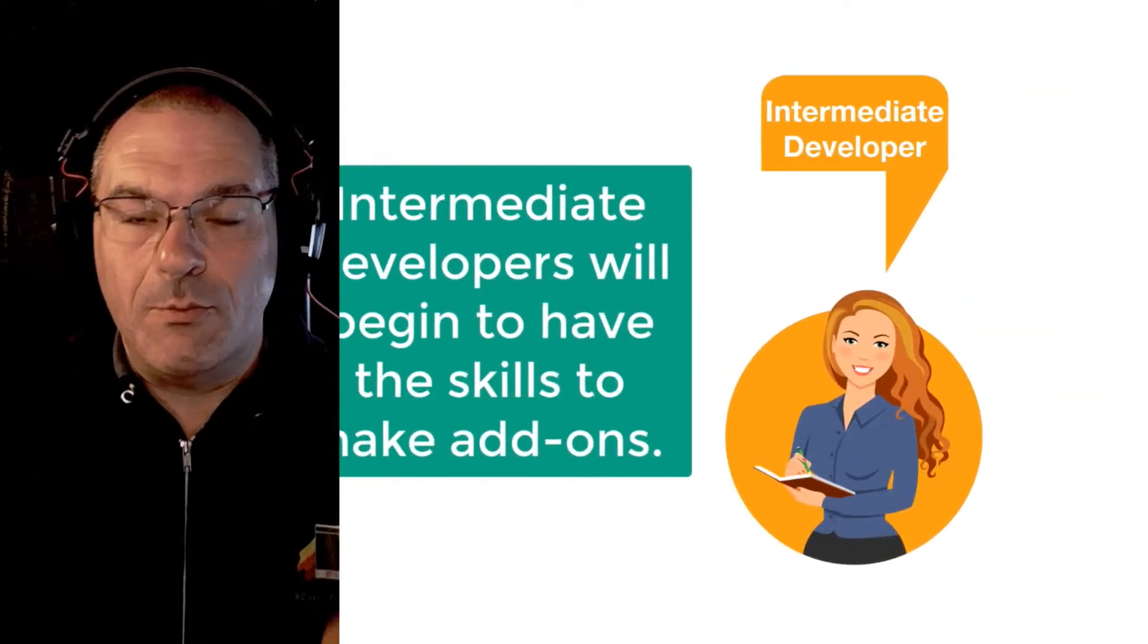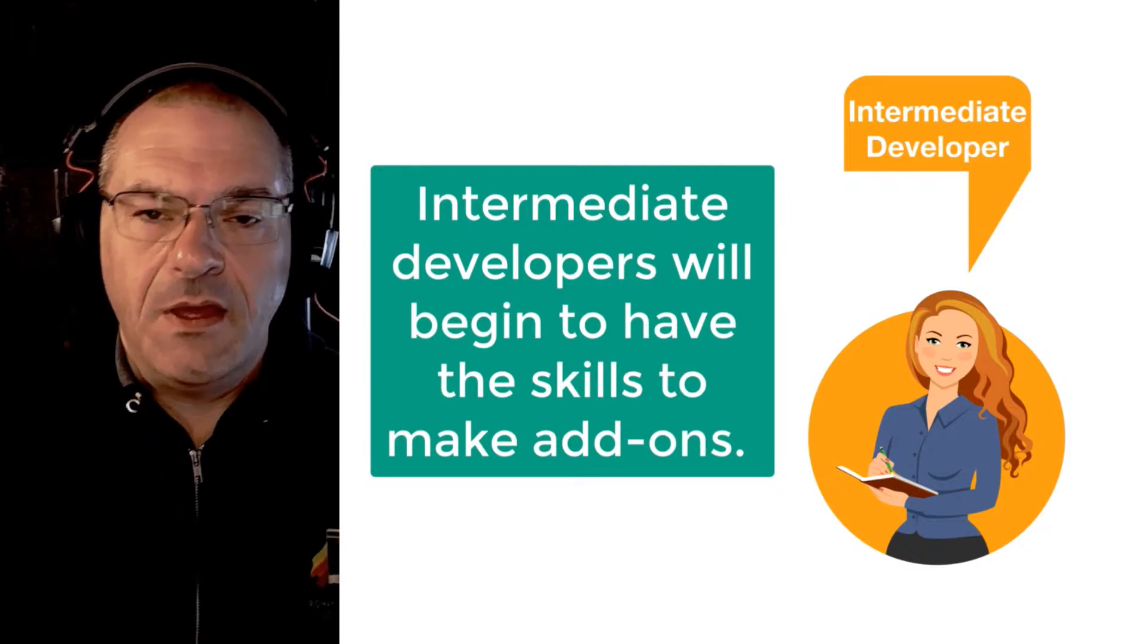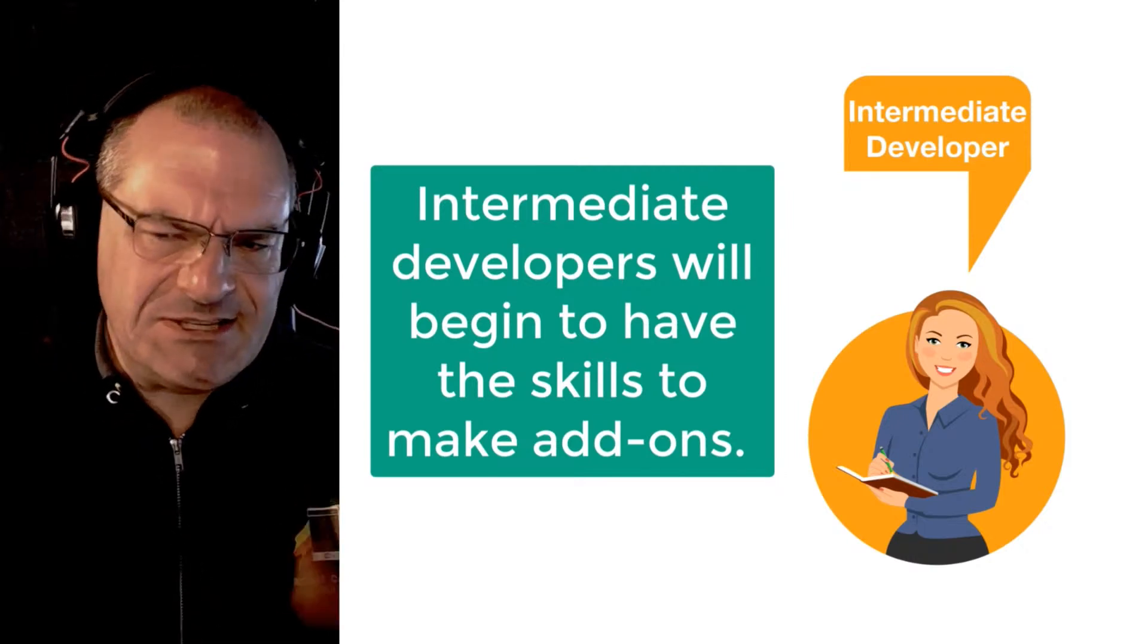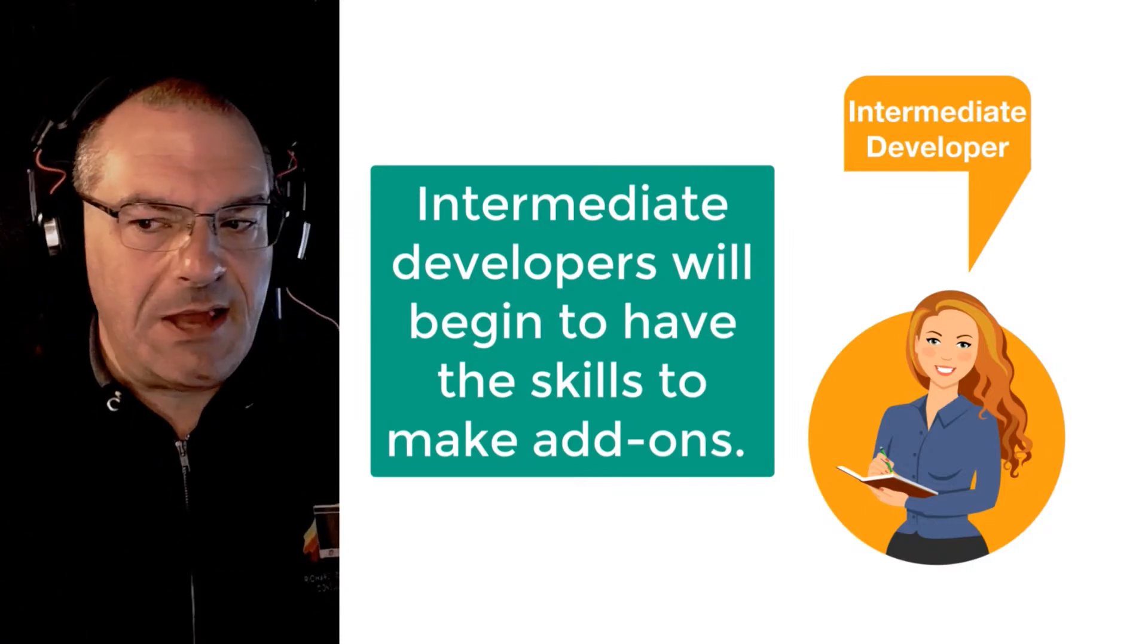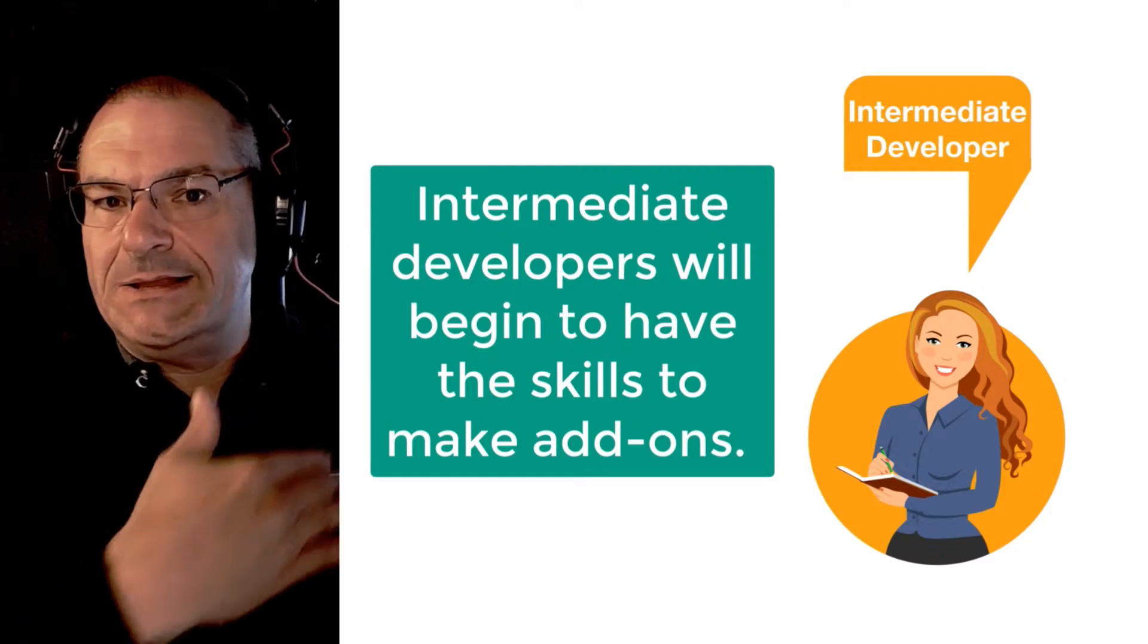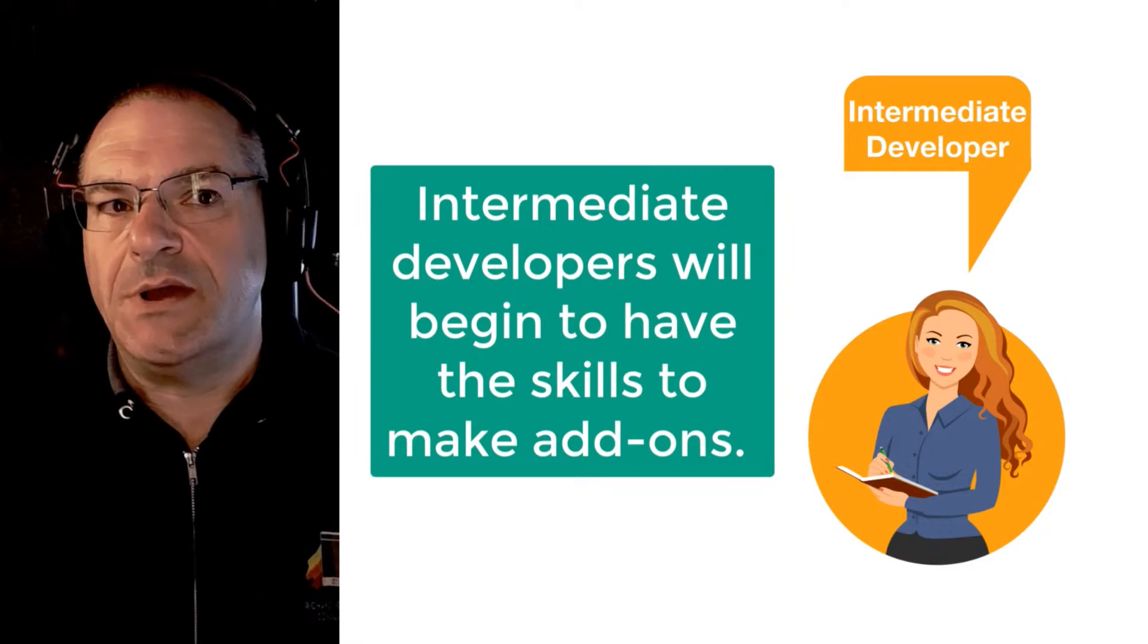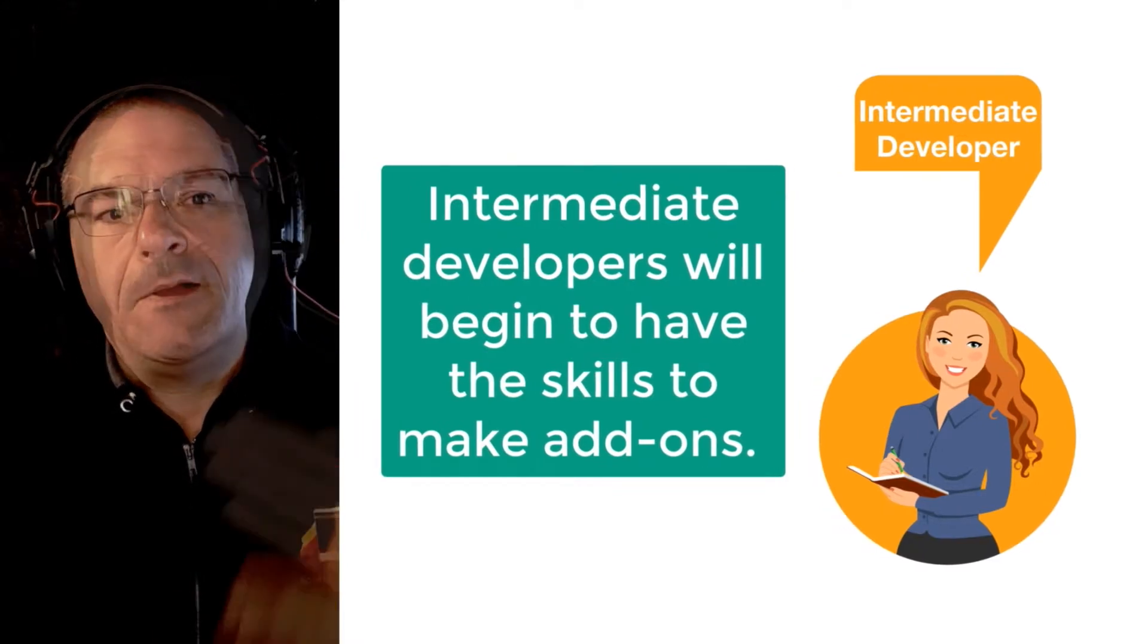As you become a more intermediate developer, you might run into a situation where you say to yourself, wow, it'd be really great if an add-on did X, Y, Z and I can't seem to find one anywhere on the internet. Well, what if I make my own add-on? Can I find some JavaScript that someone's already written and can I legally use that JavaScript? Check the license. Is it open source? That's a conversation you start to have as you're a more intermediate advanced person.